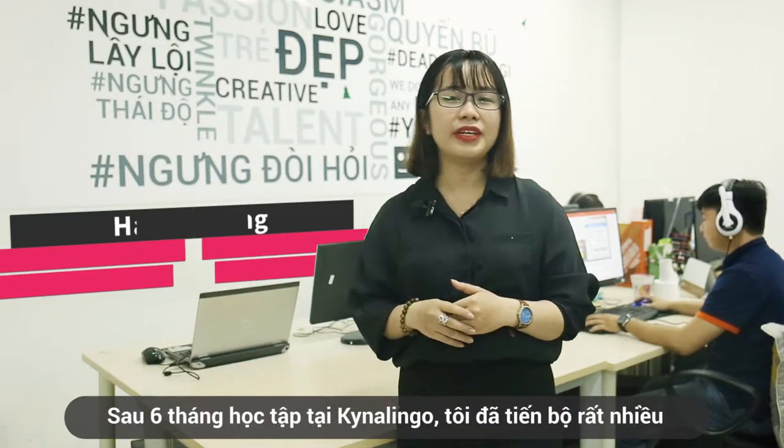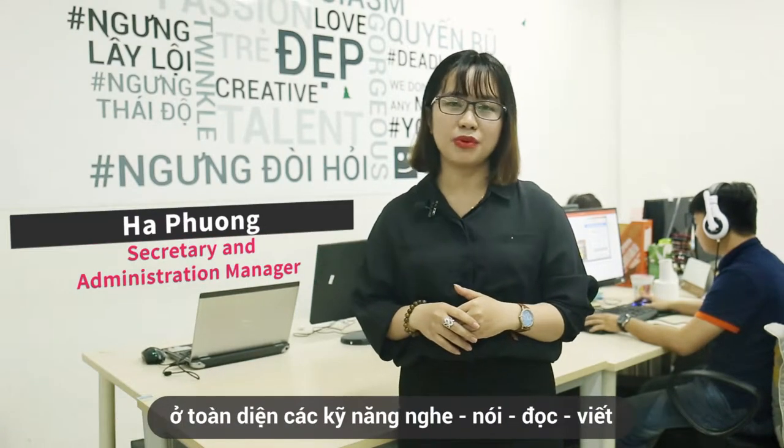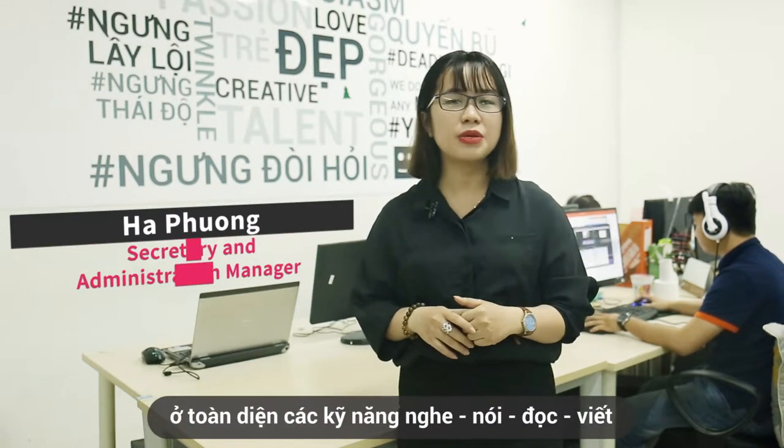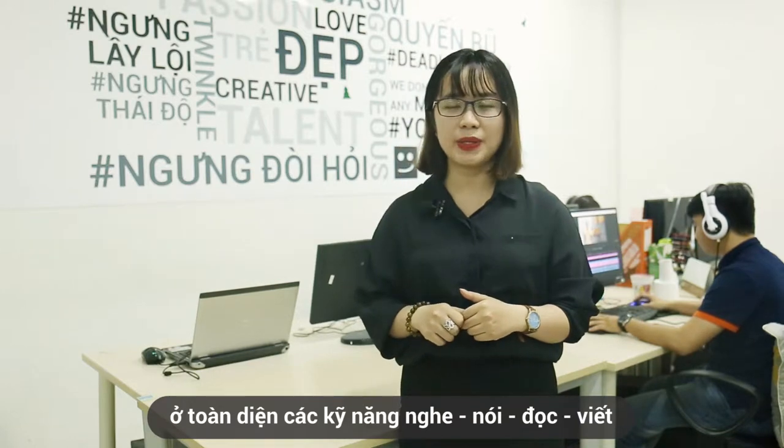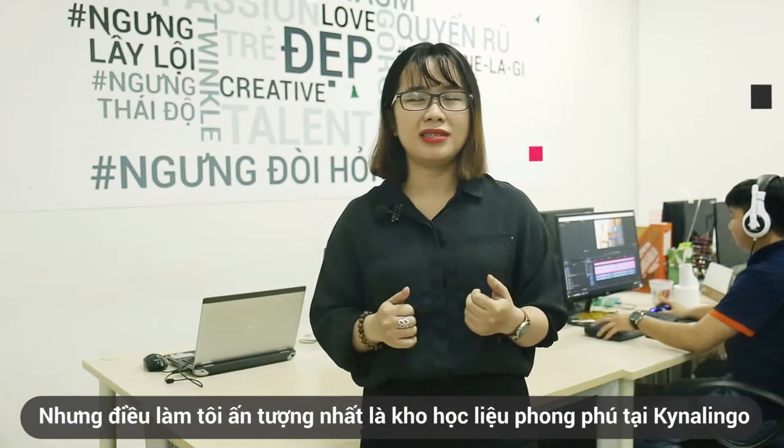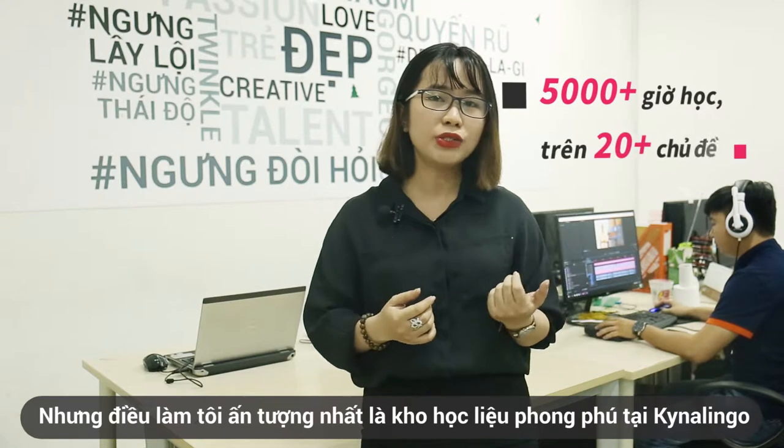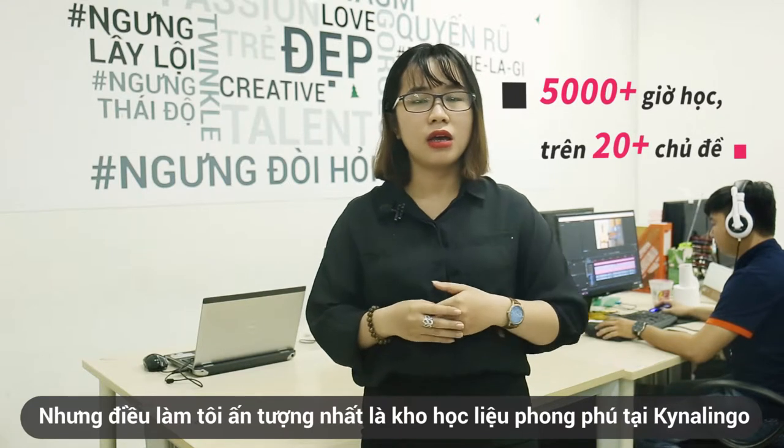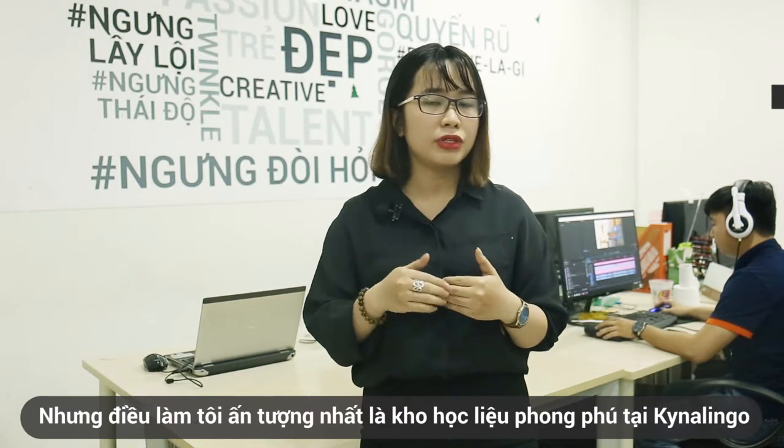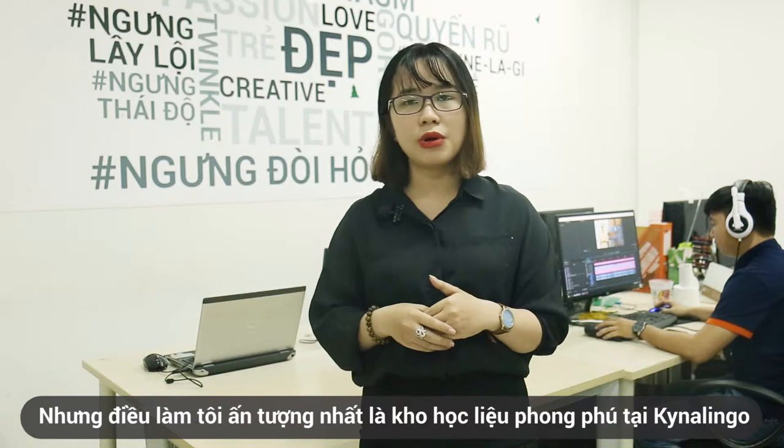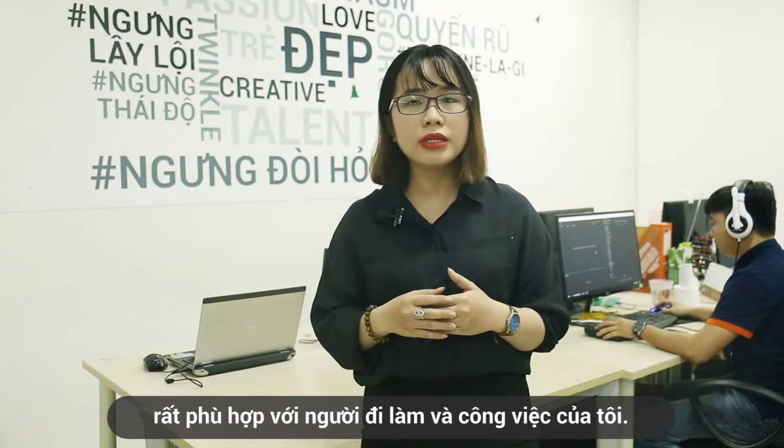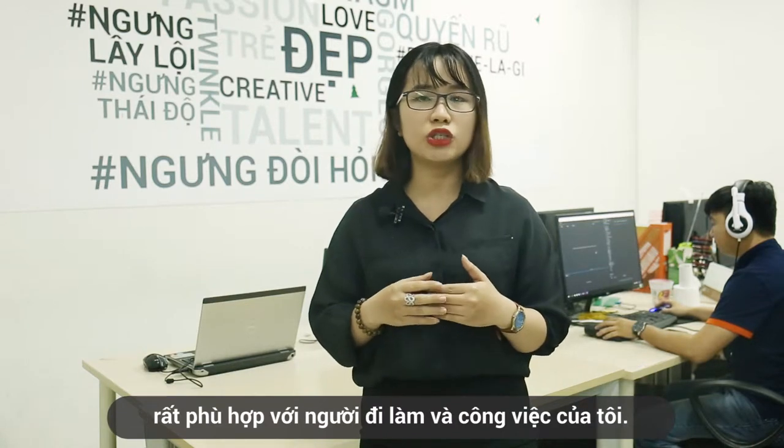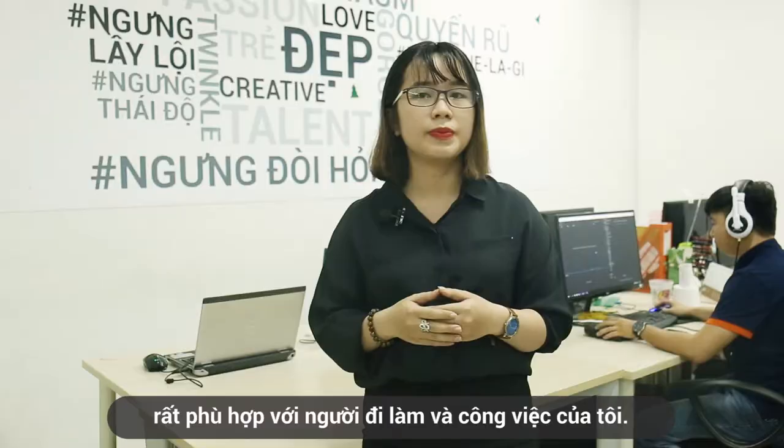After starting learning at Kynalingo, I have improved my listening, reading, writing, and speaking skills with Henry. But I am most impressed by the rich, diversified English learning material at Kynalingo, which is really relevant to my job and working environment.